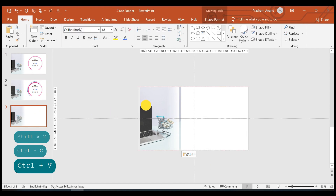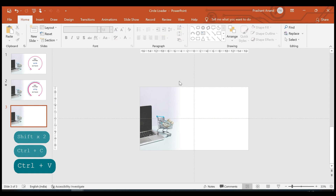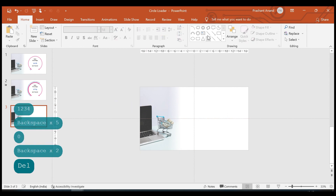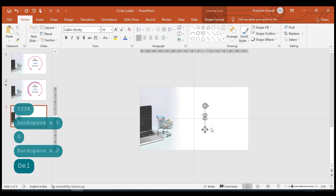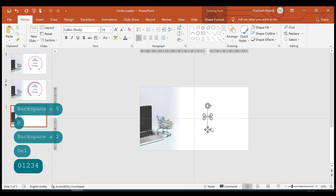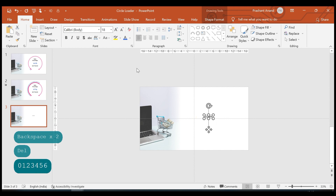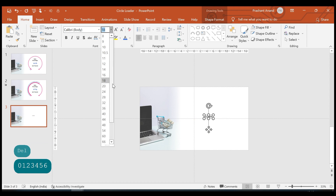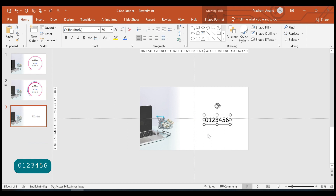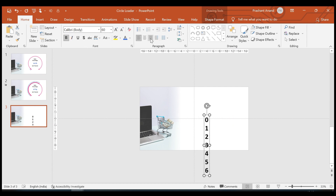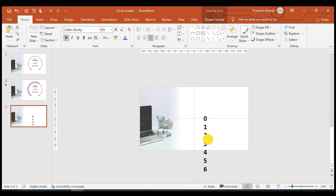Now let's insert one text box and write zero, one, two, three, four, five, six. Let's increase their size to around 60, reduce the box size, make it bold, align them to the right, and bring them into the center of this horizontal guide.